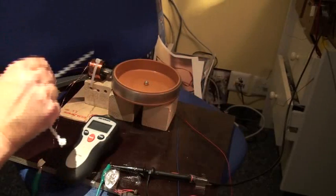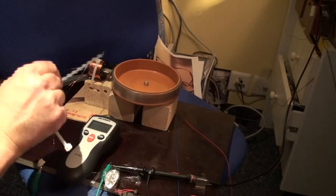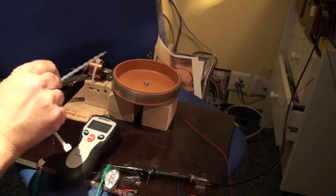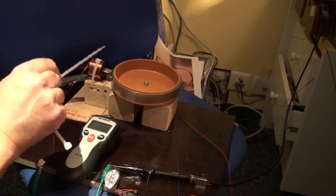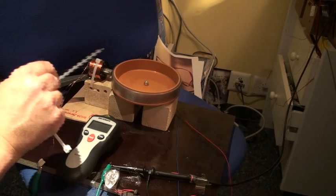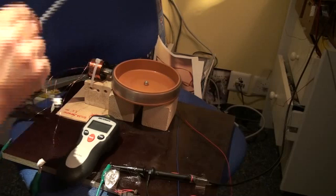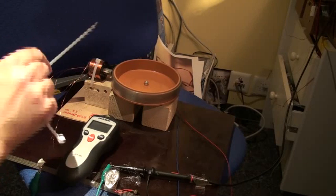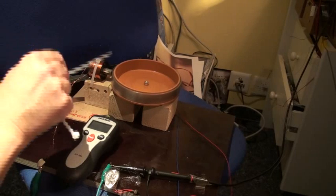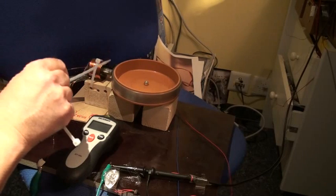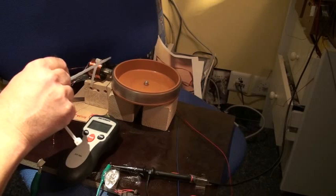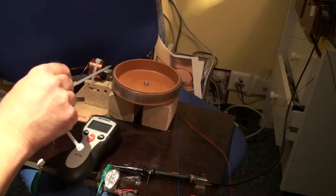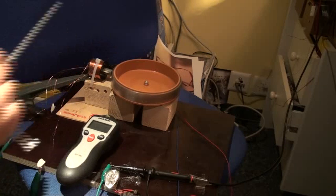Here is the coil, it is a bifiler coil with 0.3 mm wire magnets. And here is the core, it is a simple bolt, a normal steel bolt.